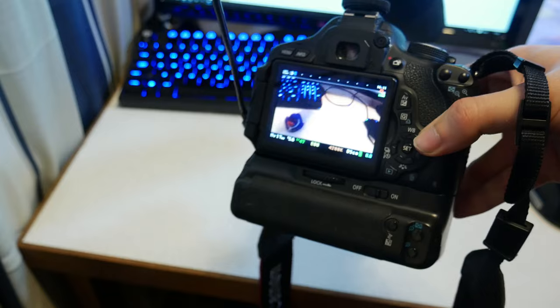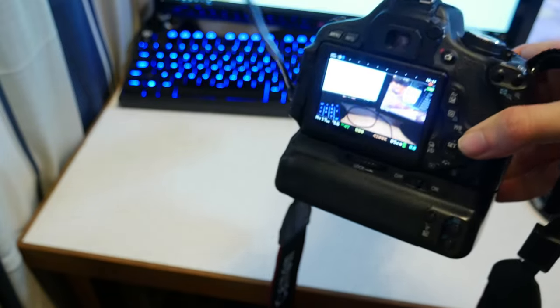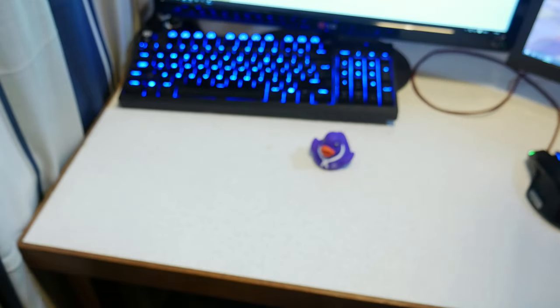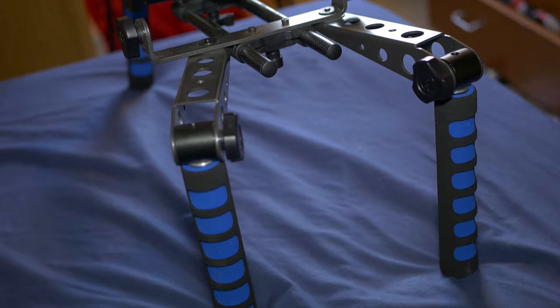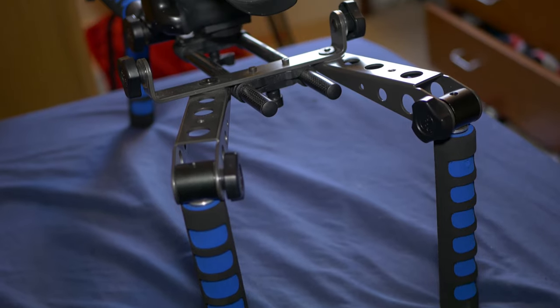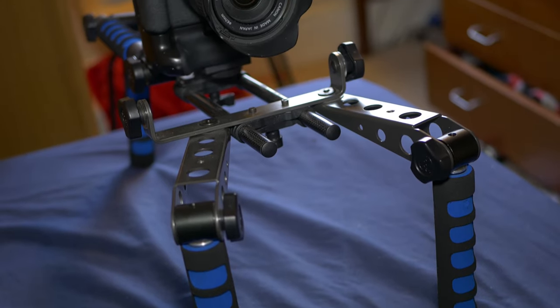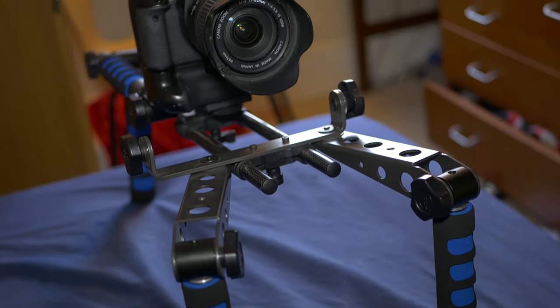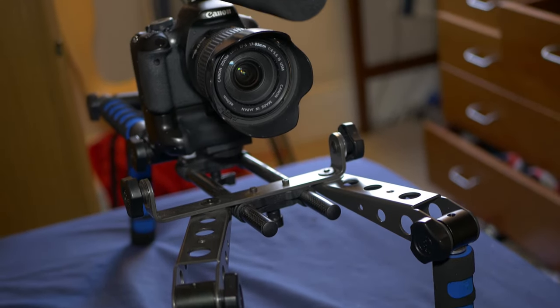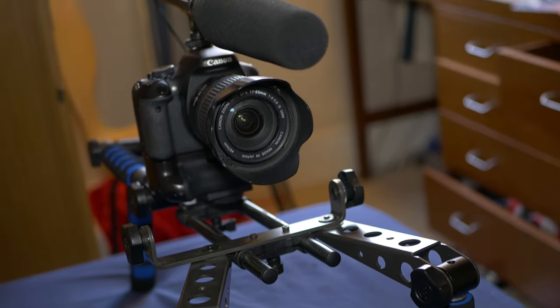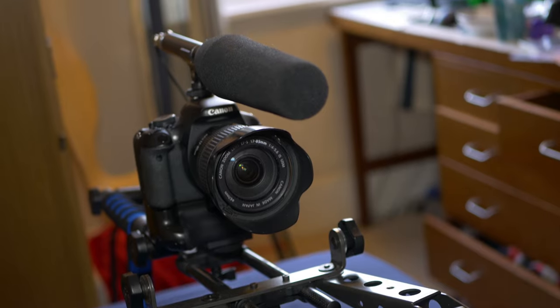To conclude, this microphone is really good for the price. It's £16-17 in the UK and $25 in the US on Amazon, and you can't beat that price for this quality.